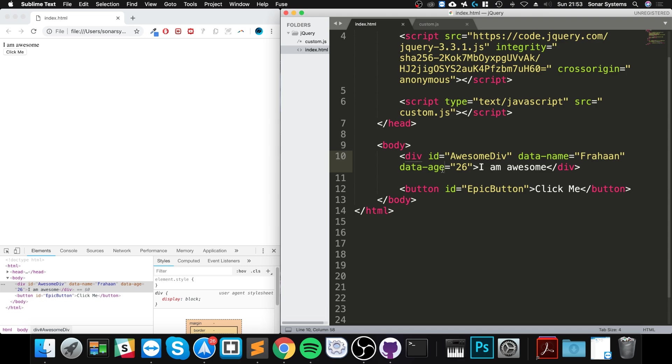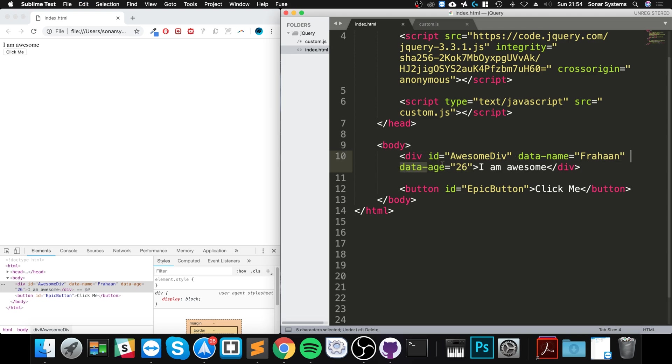A data attribute is compared to a regular attribute. A regular attribute, like this for example, is stored on the element itself, whereas the data- prefix just indicates to the browser this is some sort of data value.